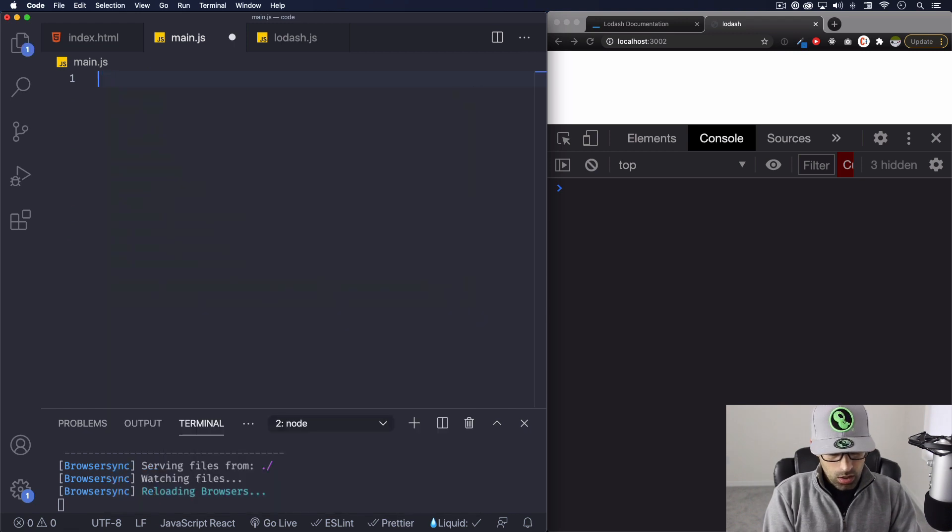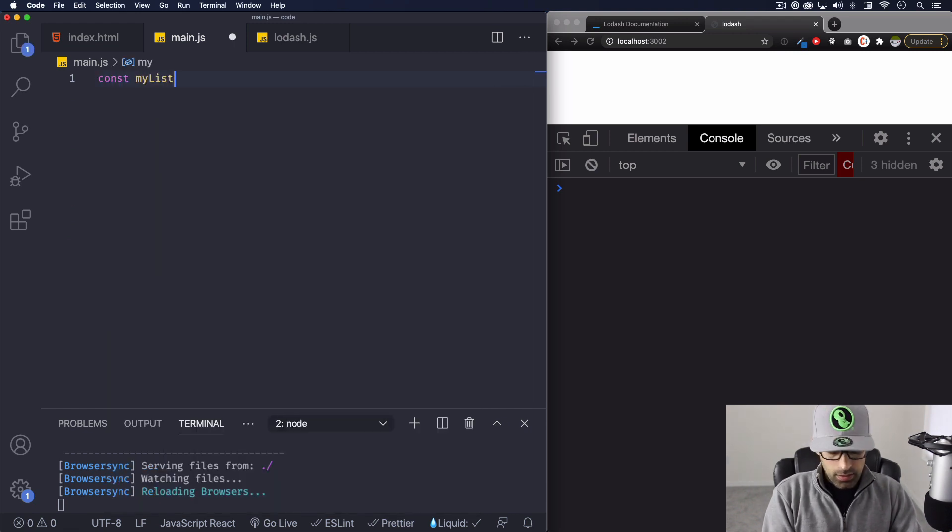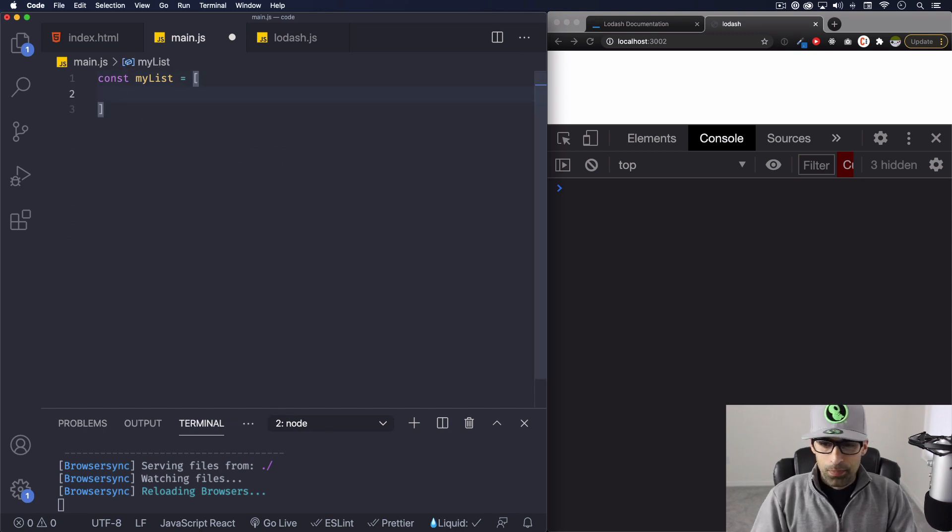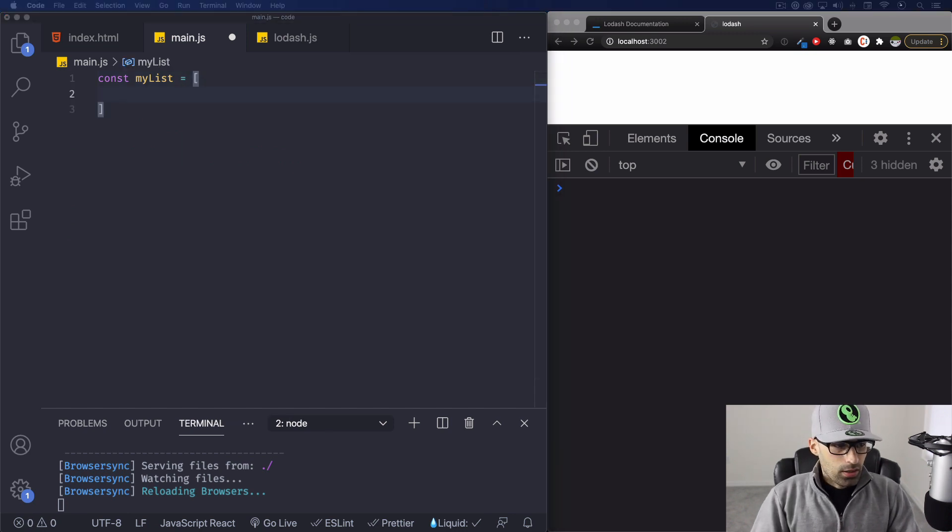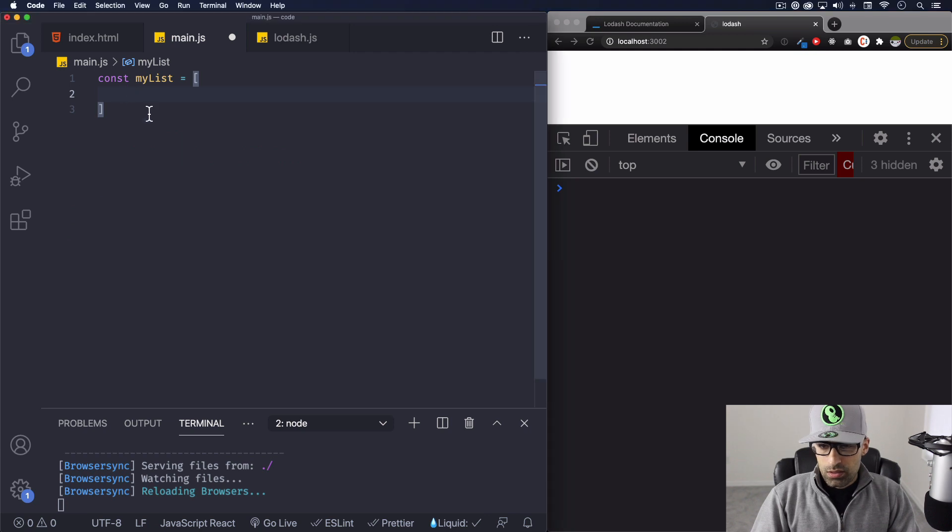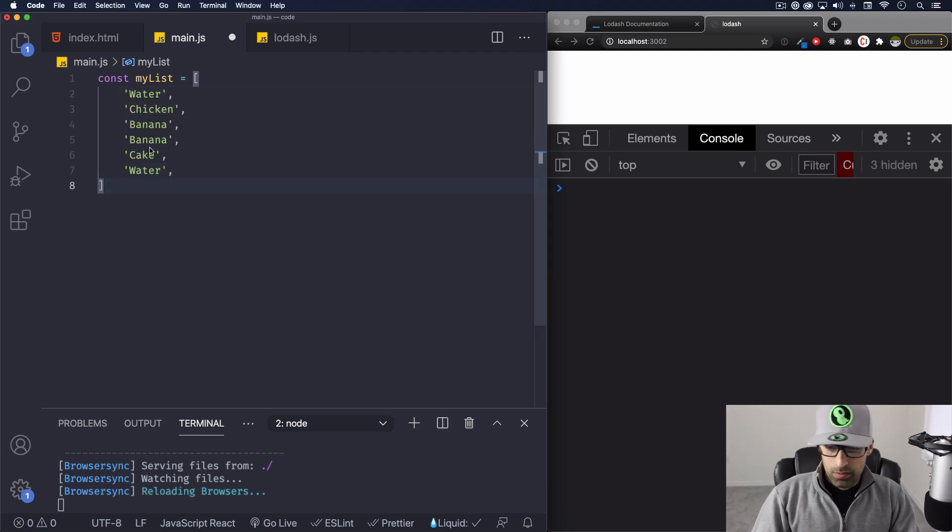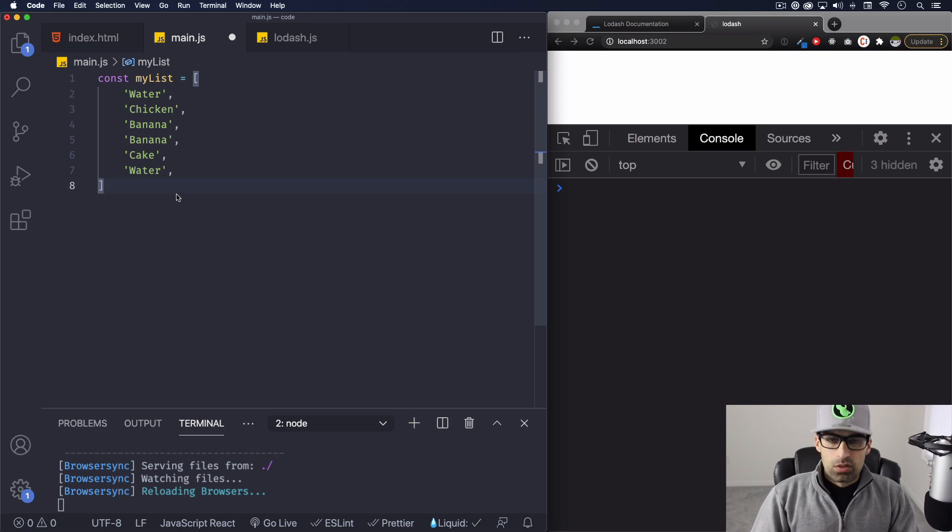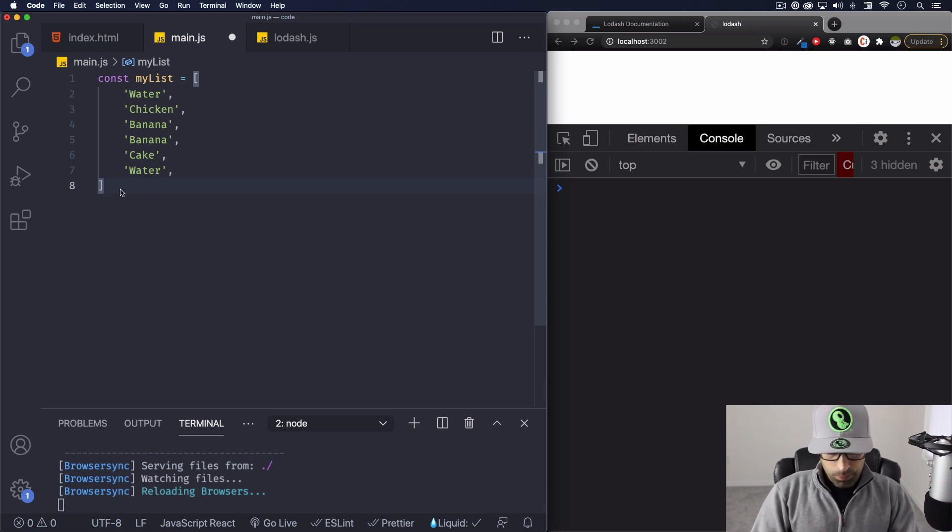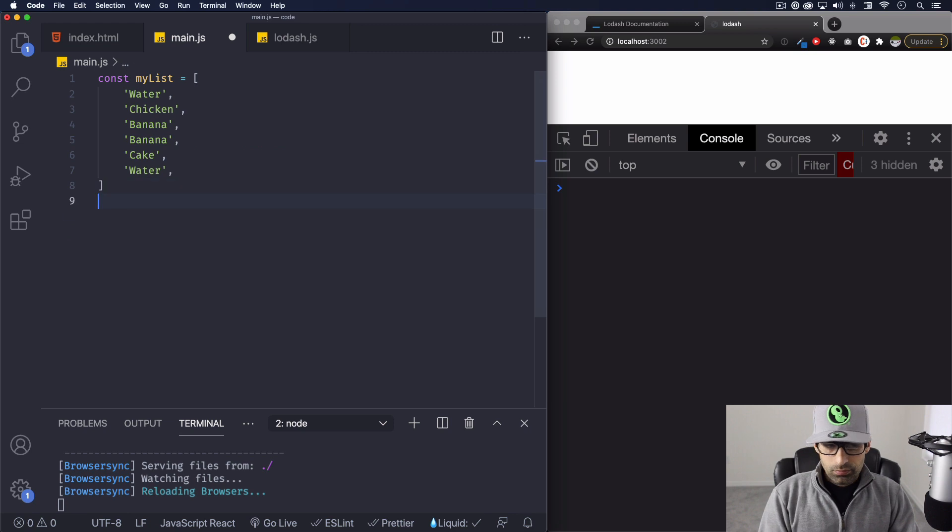Now we can go to main.js and for example, I want an array. Let's call it myList and it's gonna be equal to an array. I have a list of things here, I don't know it can be like a grocery list or whatever you want. So for example, this water, chicken, banana, banana, and there are duplicates because we're gonna remove them using lodash.